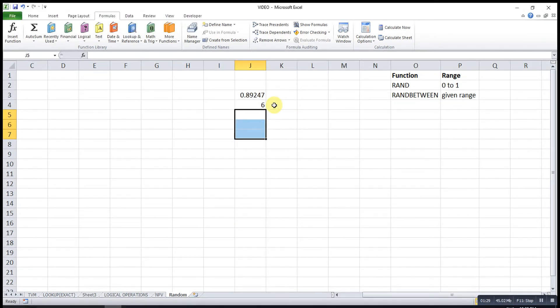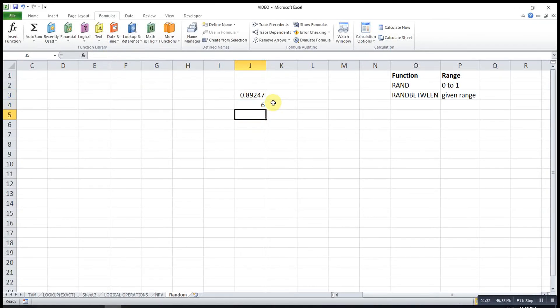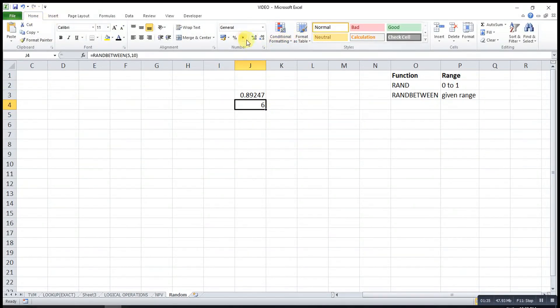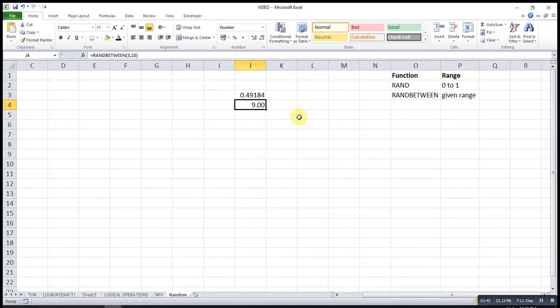And you can observe that the RANDBETWEEN function is in integer form, regardless of how many times I press F9 or F4, always in integer form.